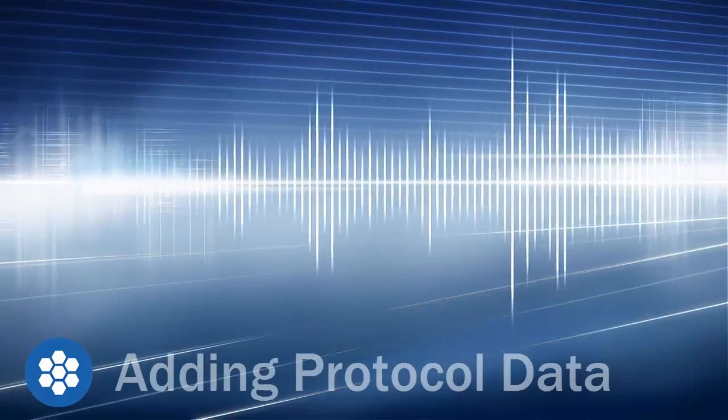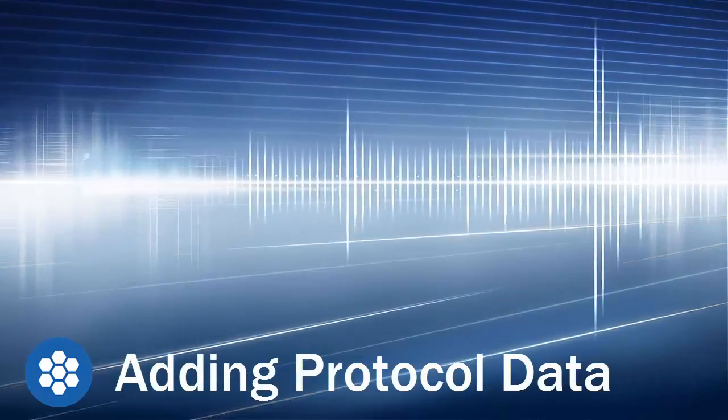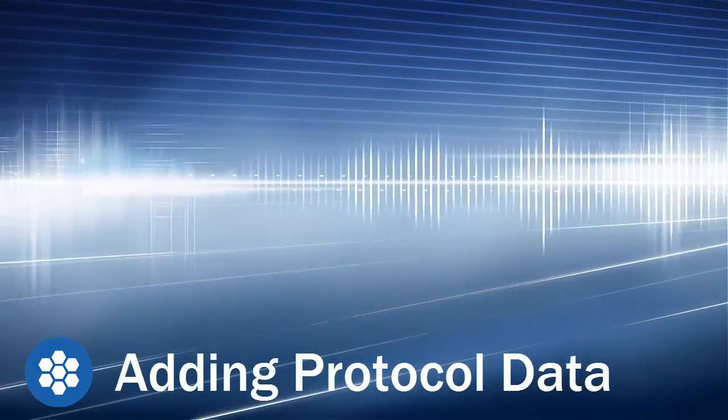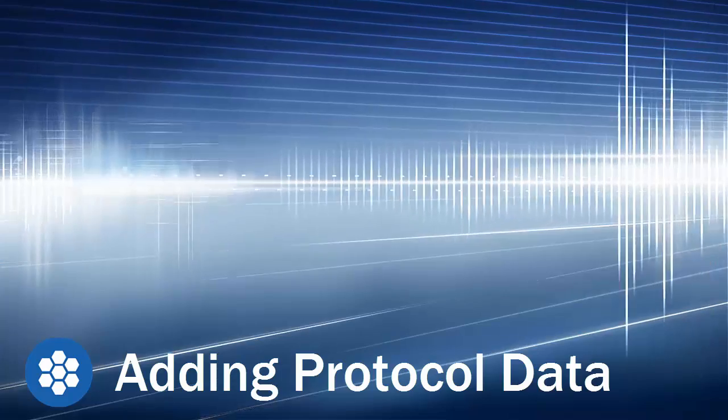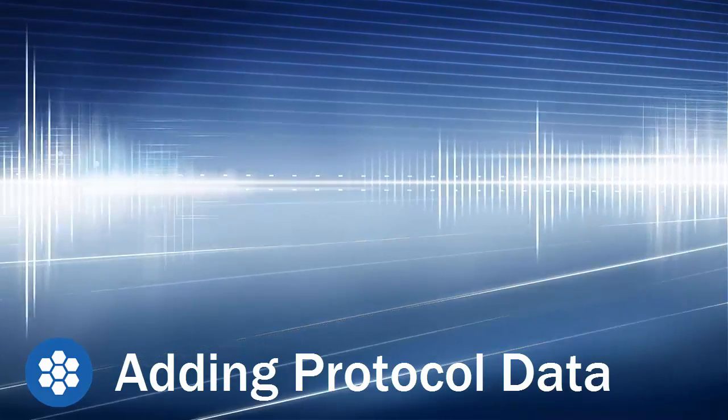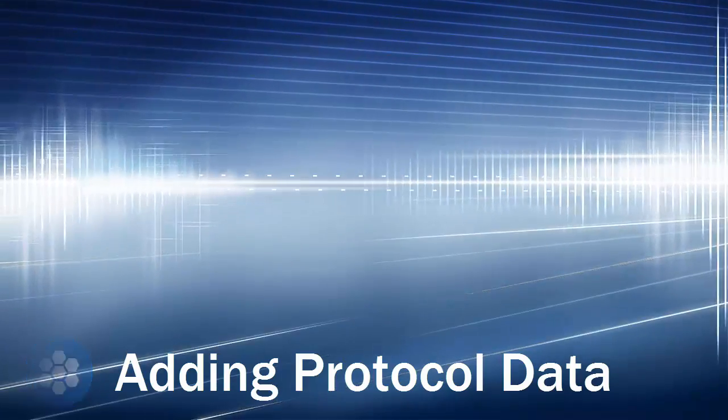Welcome to the Coral Database tutorial on adding protocol data. In this tutorial, we're going to walk you through the steps of adding data to a protocol.